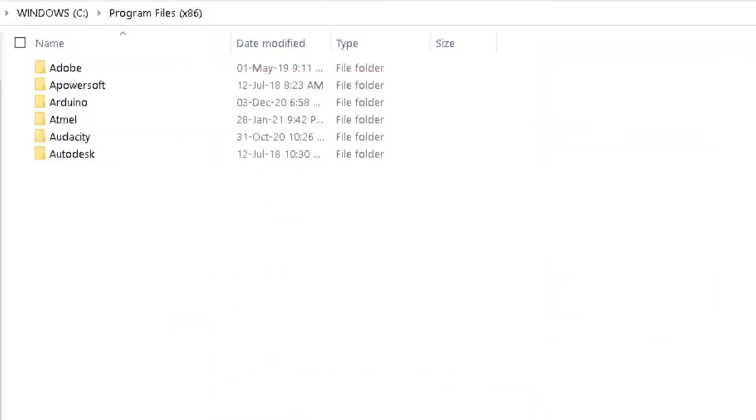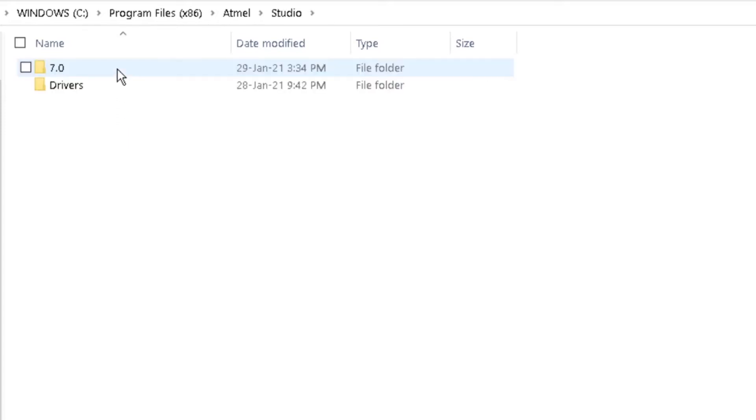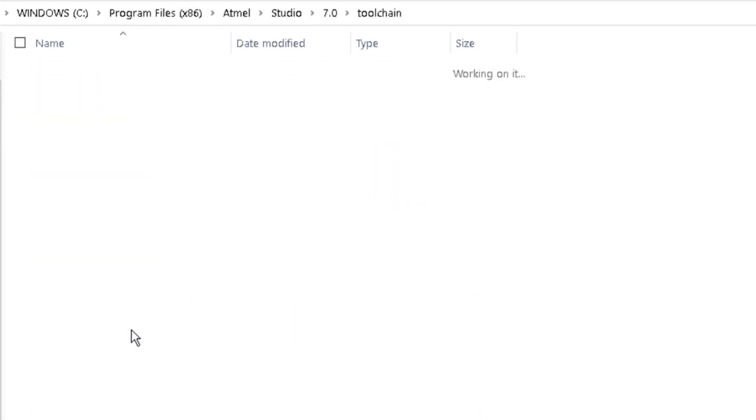After completing the installation, open the Atmel folder in the Program File folder, then Studio, 7.0, Toolchain, AVR8.